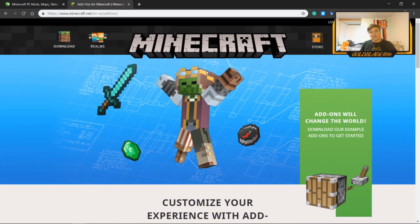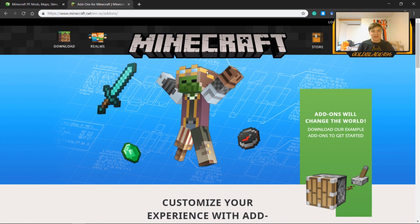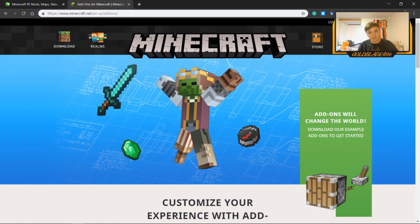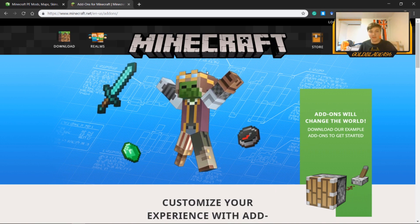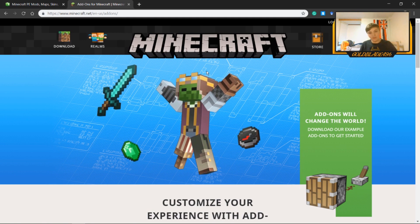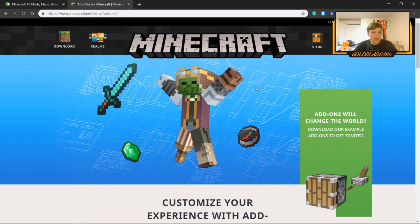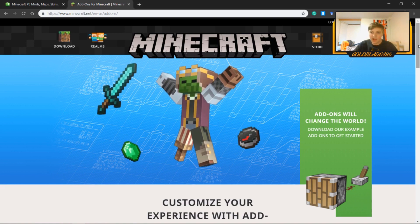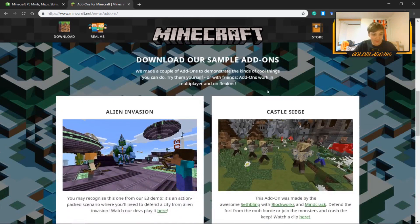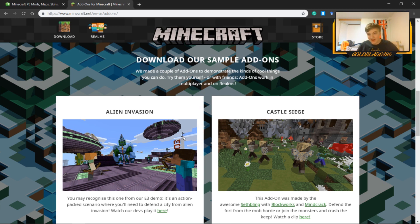Add-ons are resource packs and behavior packs that change the game. Resource packs change the way the game looks and the way items look — so you know how the zombie looks with a different skin, or the way features act and interact. With resource packs you can change the zombie's appearance or change how they run, their speeds, and stuff like that. You don't really need to know that if you're not creating one yourself.